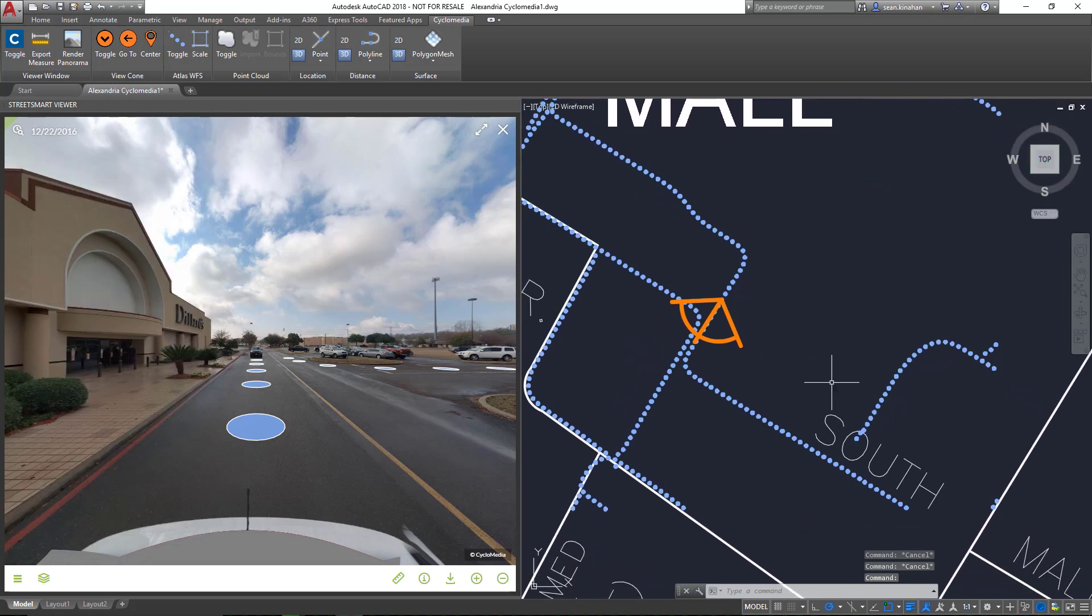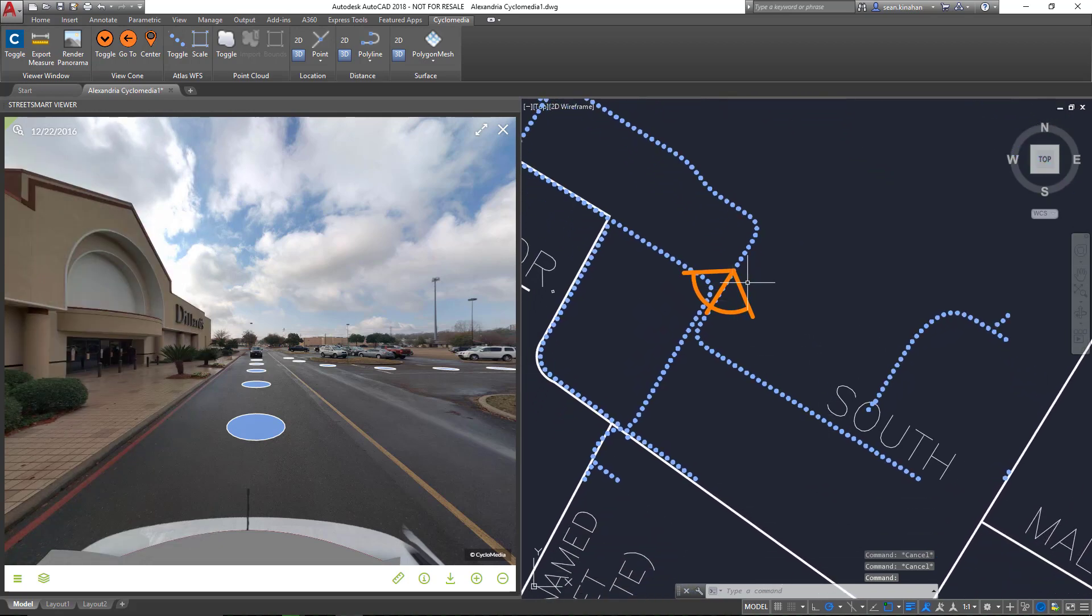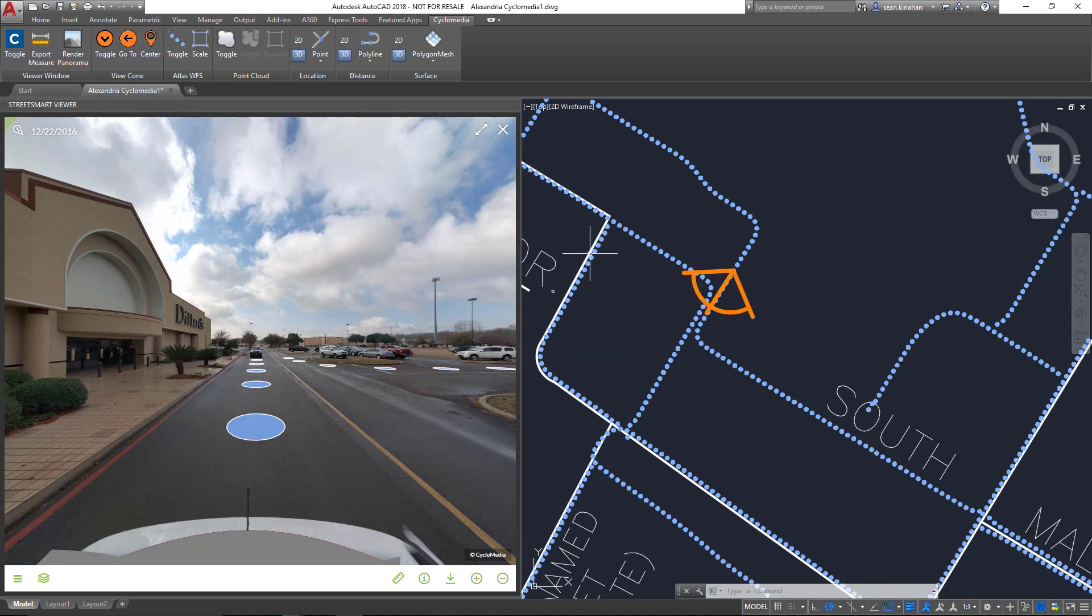As you can see, there's quite a lot more you can do with this than what's displayed. The Web Feature Service is, as its name implies, a web-connected feature, and for that reason it updates when you move around.